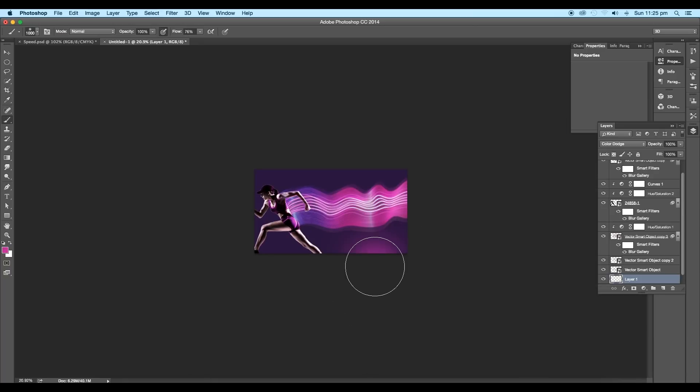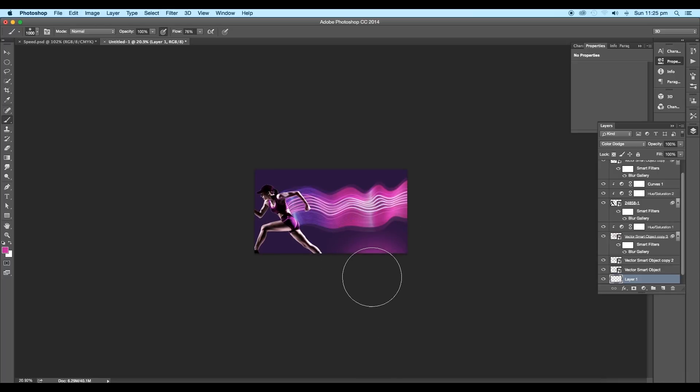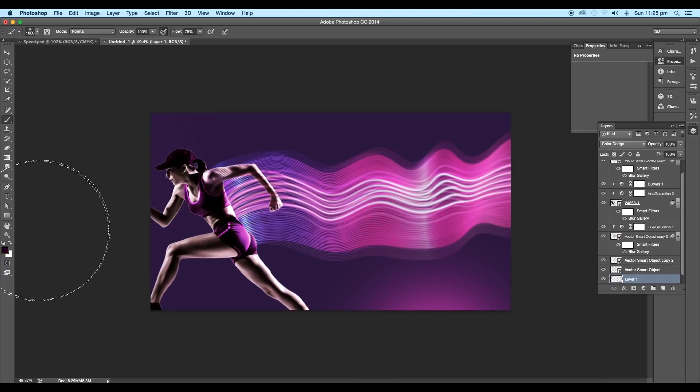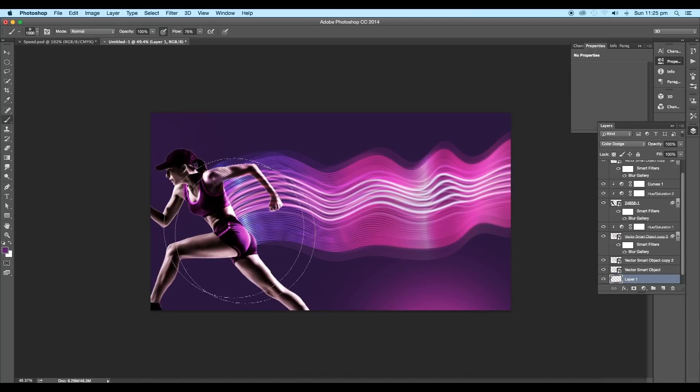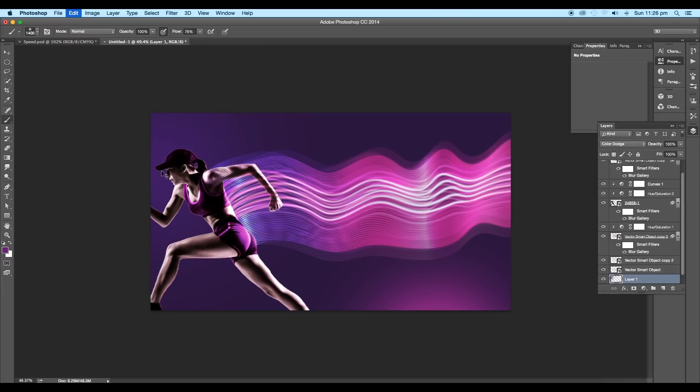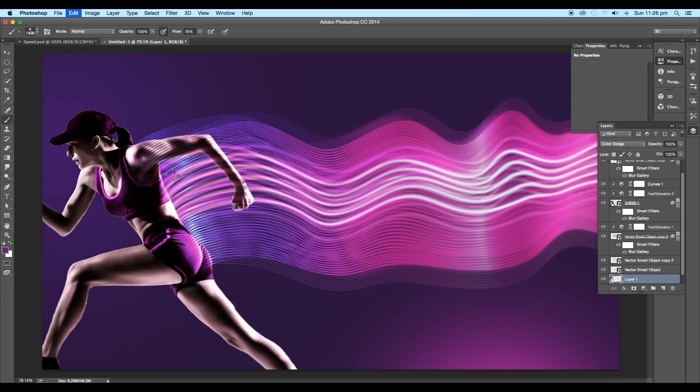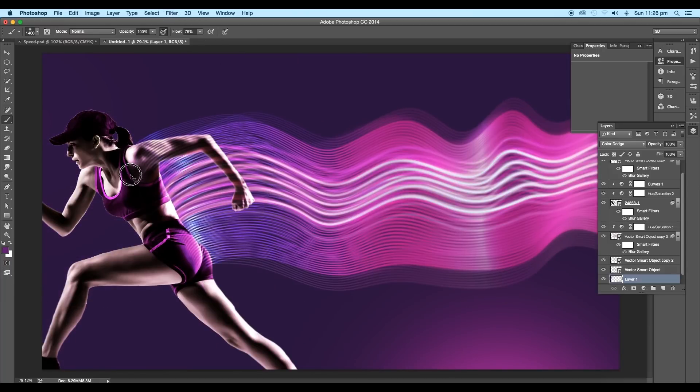Pick the magenta color from the design using the eyedropper tool. Then apply a spot on the lower right corner. Now pick another color from the color picker. Choose purple color. Increase the brush size and apply it on the top left corner. This will add a nice effect to the design.